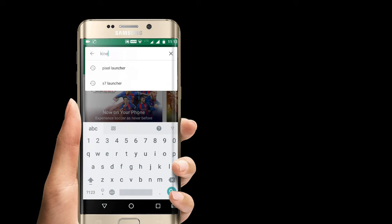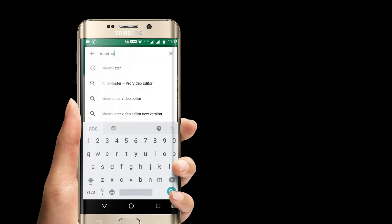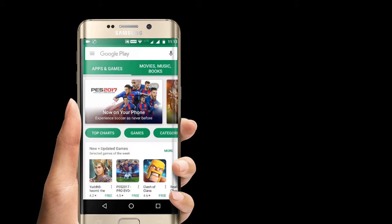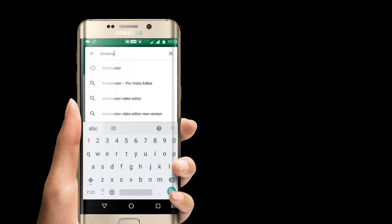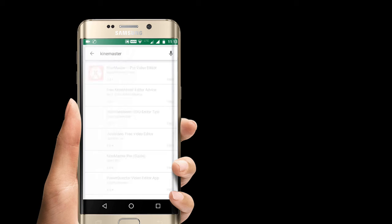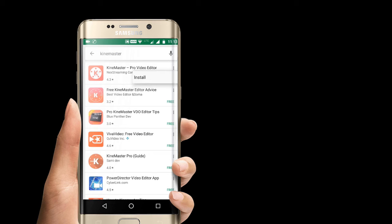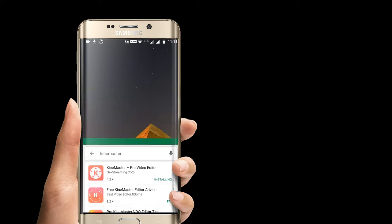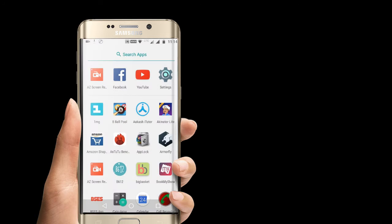First of all you have to download KineMaster from your Android or from your Apple store or Play Store. You can get it free and it is the best video editing software which gives you multiple tweaks to do with your video.